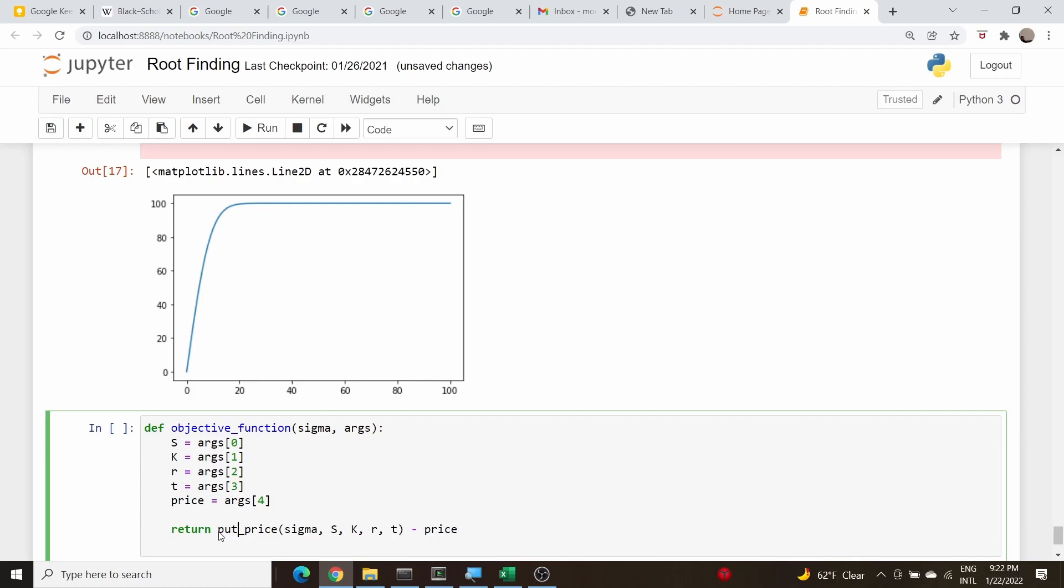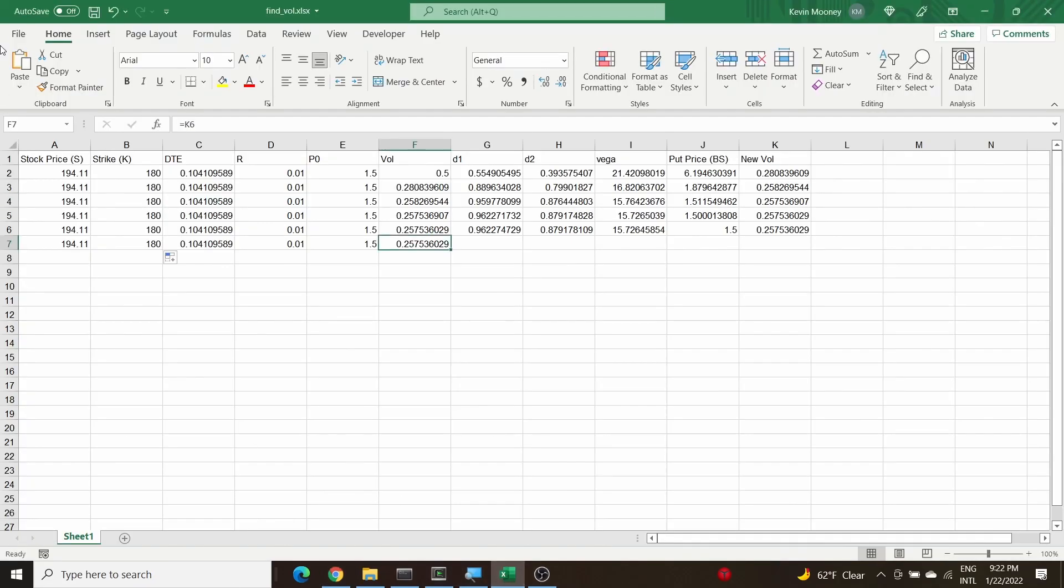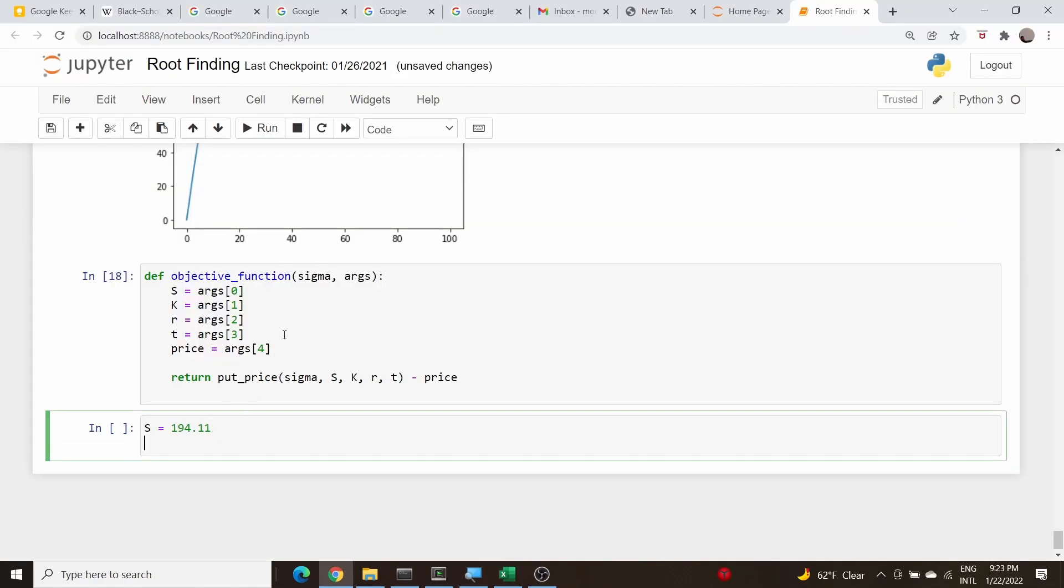Our stock price was 194.11. Let me go back to the spreadsheet. Yes, 194. And our strike was 180, so K is 180.